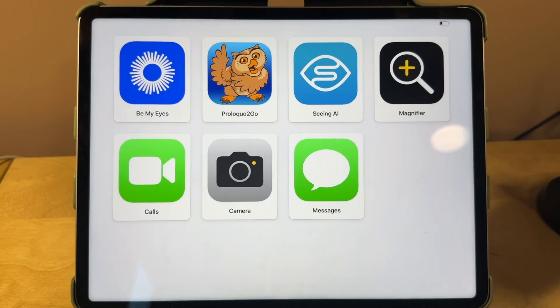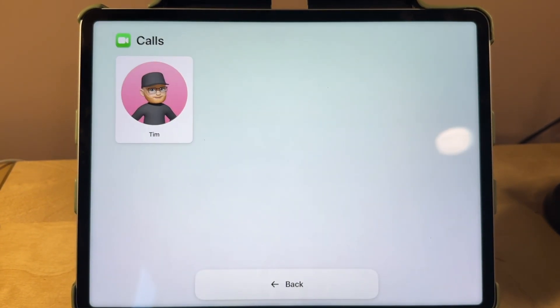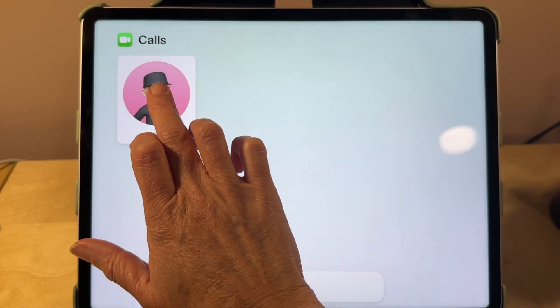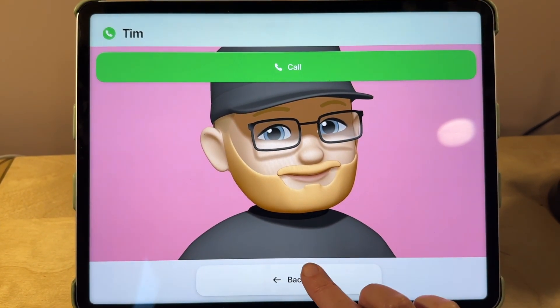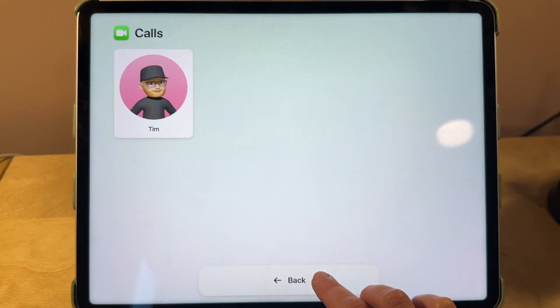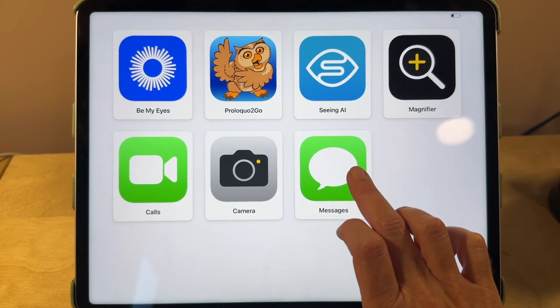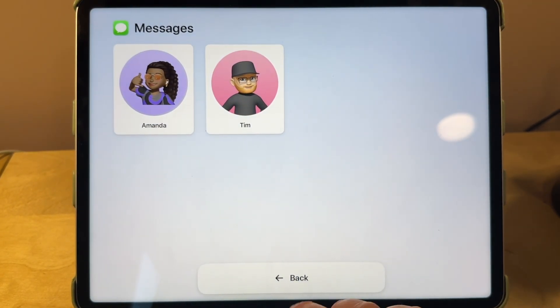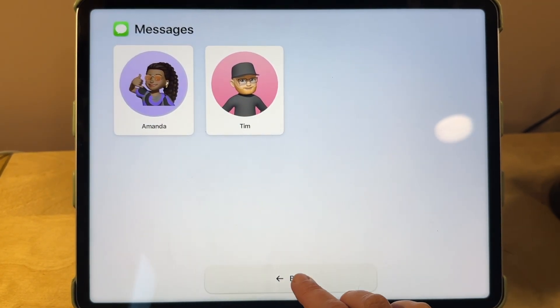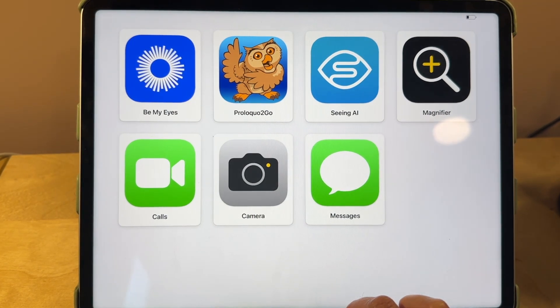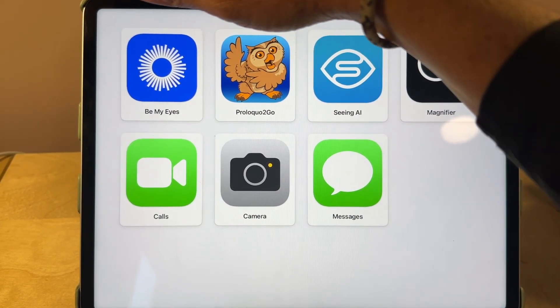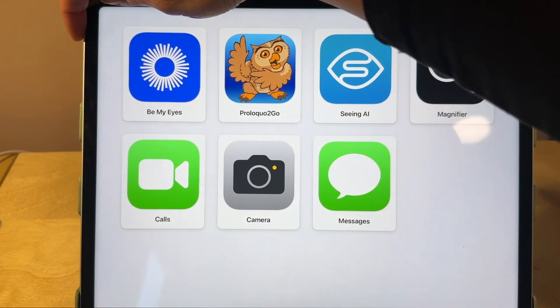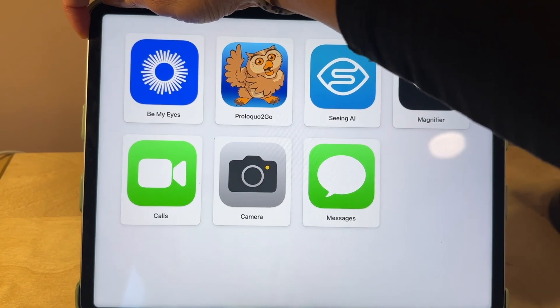In assistive access mode the user will have enlarged icons and limited access to different actions. I really love this feature for students with visual or cognitive impairments. To exit assistive access mode simply triple click the top button and then select exit on screen.